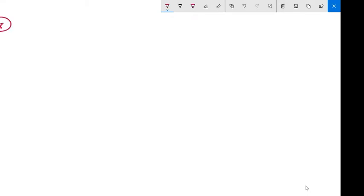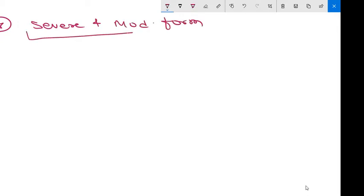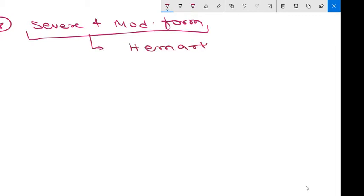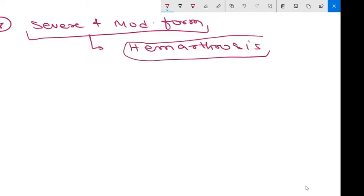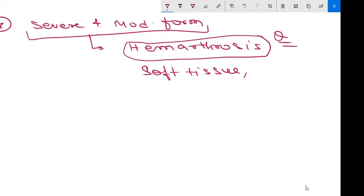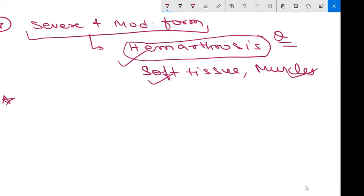In severe and moderate forms, where there is less than one percent or one to five percent of factor eight or nine, there will be bleeding to joints known as hemarthrosis. There will be bleeding in joints, soft tissues, and muscles after minor trauma or spontaneously.